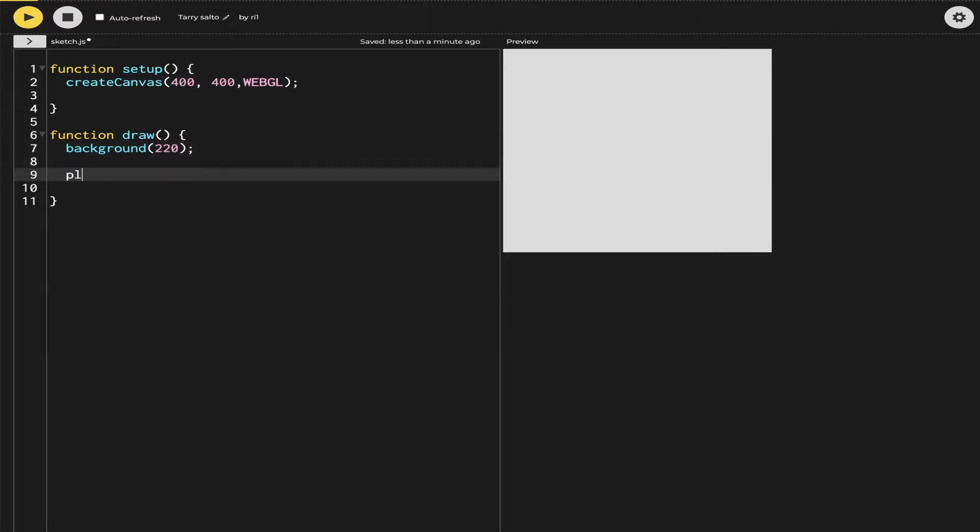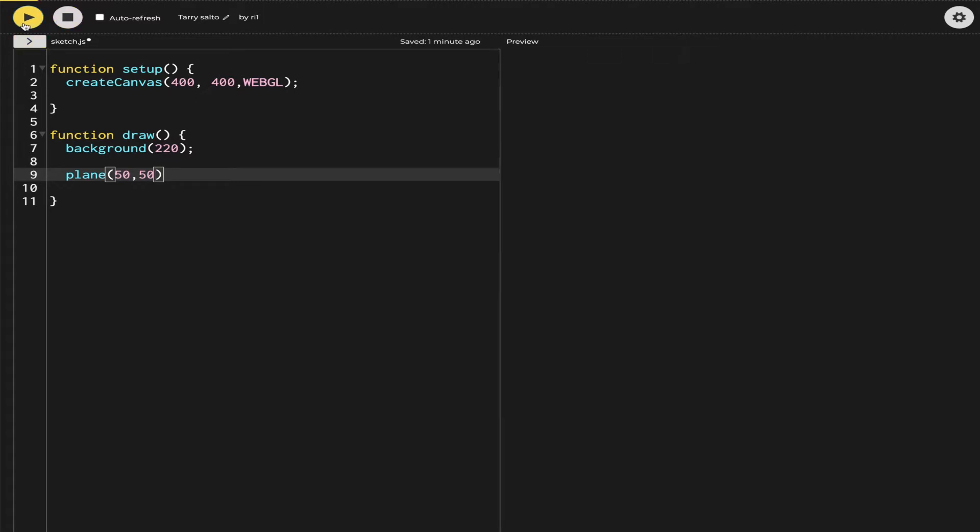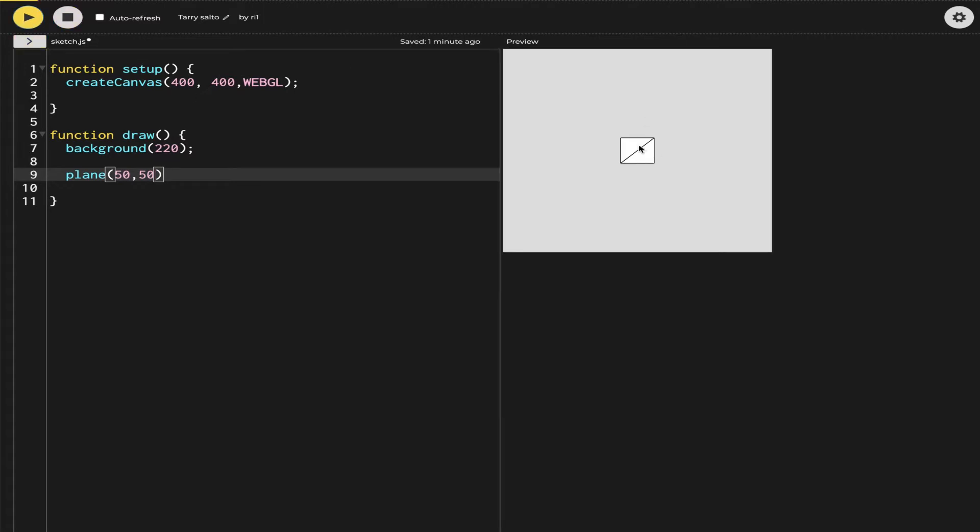I'm going to use a plane to show you how WebGL converts a 2D canvas into a 3D canvas. Let's make it 50 by 50 plane. You can see the normal 2D canvas has an origin at the top left hand corner, but in WebGL the origin changes into the middle, so everything appears in the middle.